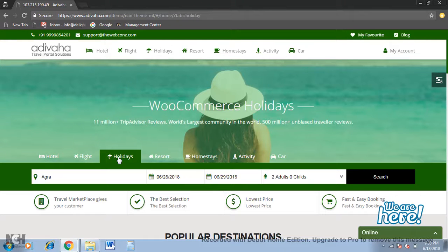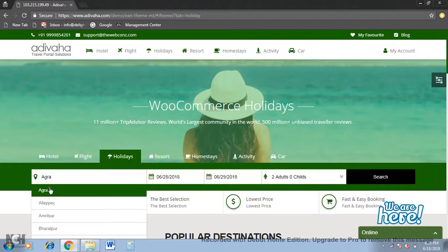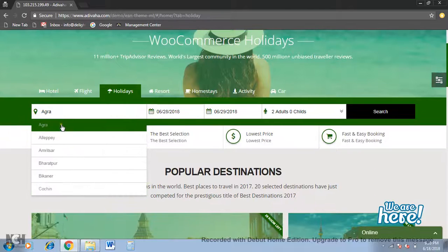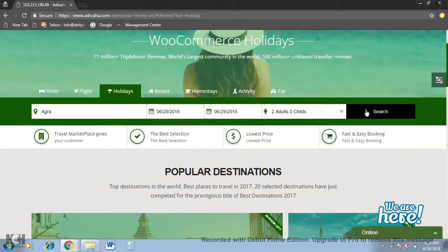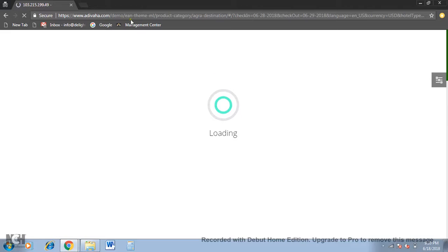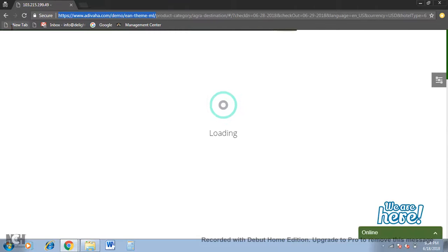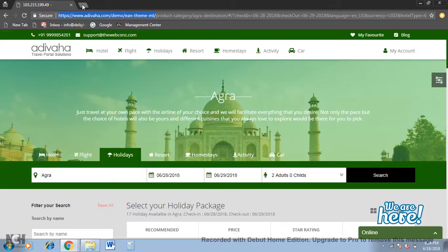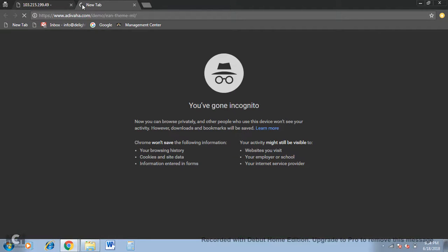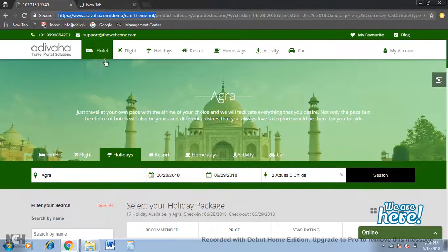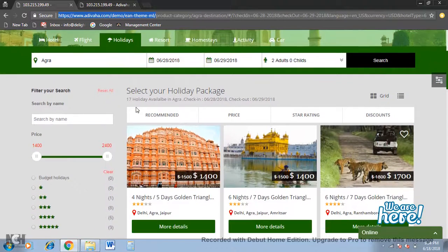If I click on it, these are the destinations that have been fed from the admin section. So if I select Agra and search, I'll open this in a separate tab in which I'll run the Viator section. Now this is the result of Agra and this is all WooCommerce based.